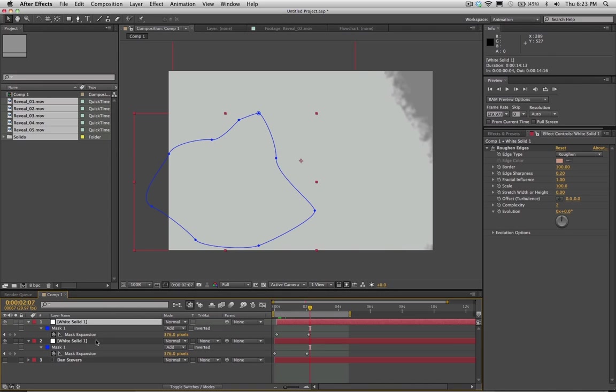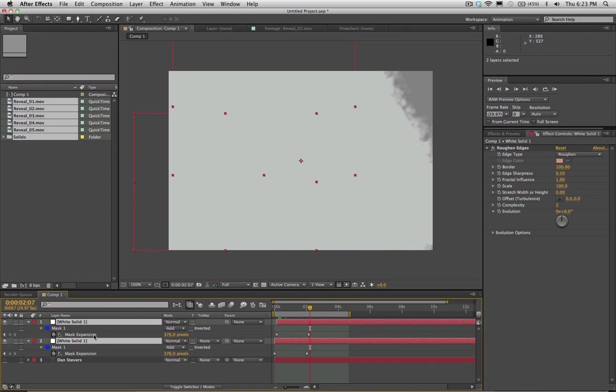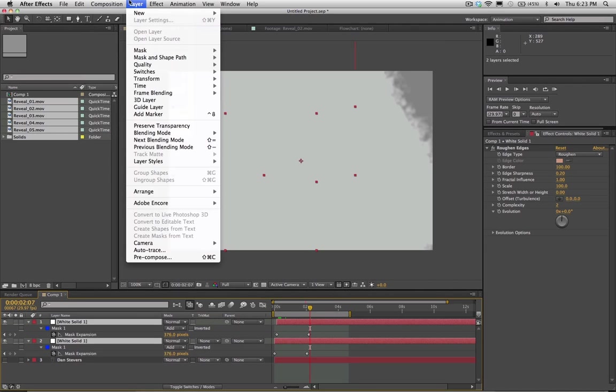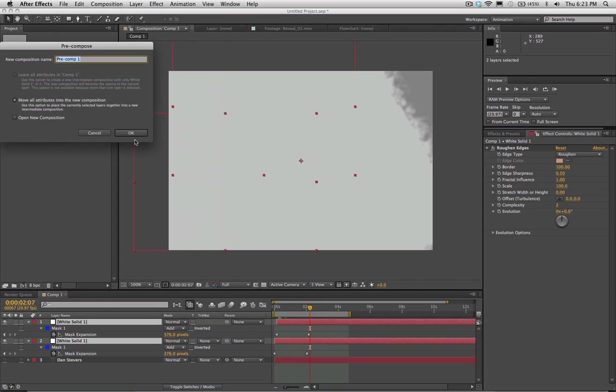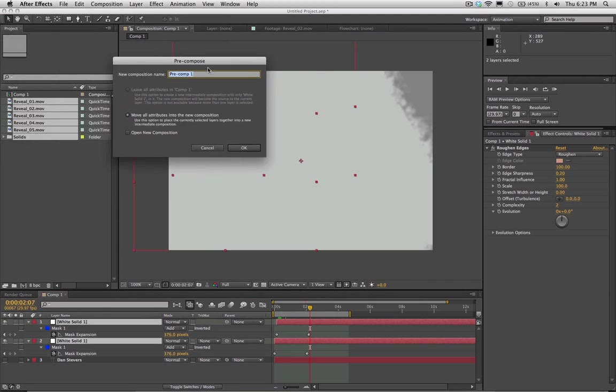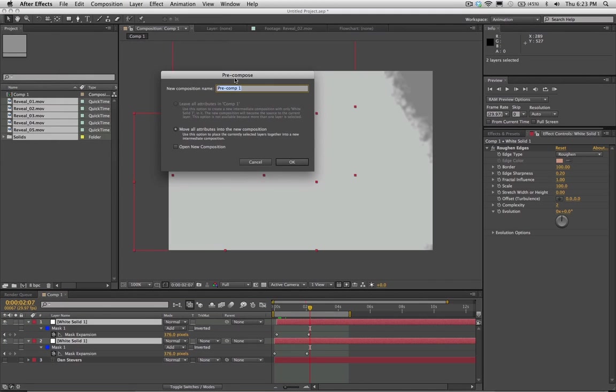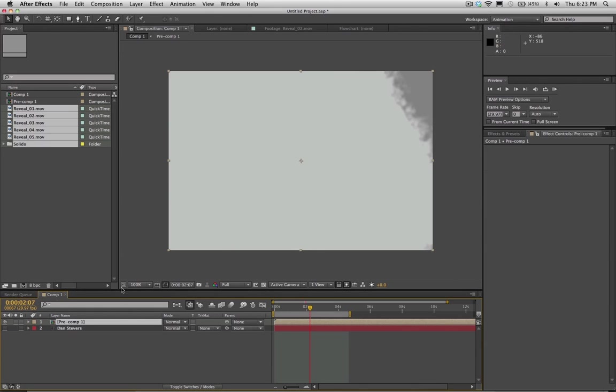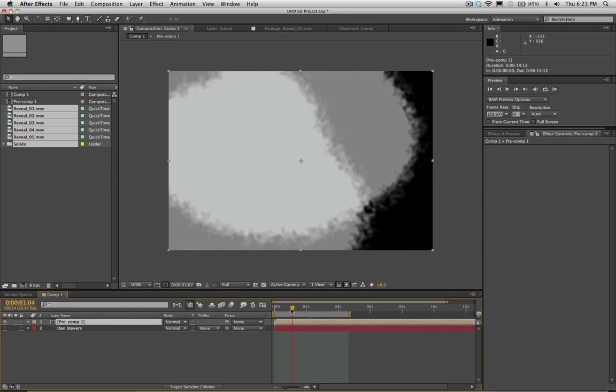And so if we go ahead and we select both layers and then we hit, we'll go the long way just to show you guys how it works. We'll go up to layer here and we'll go to pre-compose. You know, when people do a lot of shortcuts in tutorials, I find it gets kind of confusing. So I think it's best to do it the long way here because there is a shortcut to pre-comp here. But we'll move all attributes into the composition here. And so we got this new pre-comp there. And if you want to do the shortcut for pre-comping, it's Command-Shift-C on a Mac. And so, oh, cool. Now we got our pre-comp here.